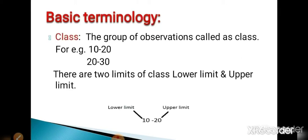This is basic terminology. First is class. In general, what is a class in college? A class is nothing but a group of students. Similarly in statistics, a class is nothing but a group of observations or group of variable values. For example, 10 to 20 is a group of observations from 10 up to 20.